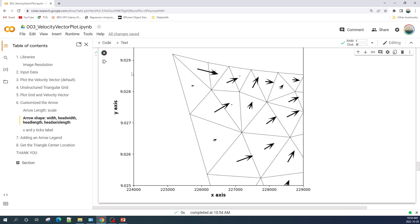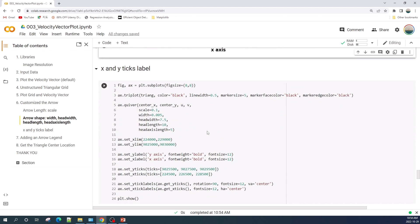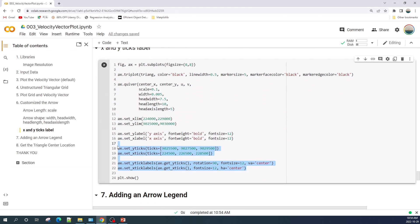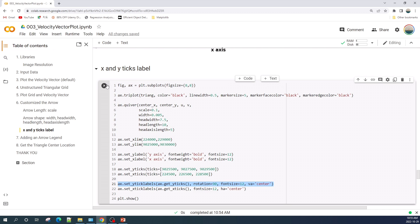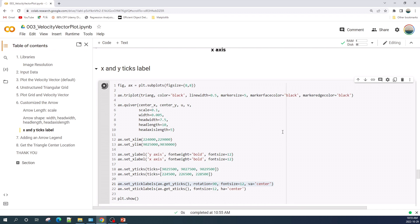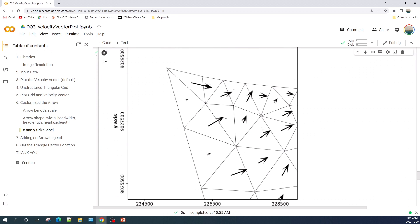The next thing I would like to do is modify the axis ticks, such as rotating the y-ticks and reducing the number of ticks on the x-axis and y-axis. To do that, I only need to add a few lines of code. The first two lines limit the number of y-ticks and x-ticks to only show three values. Then I rotate the y-ticks and change the font size as well as the vertical alignment to center. Now the figure looks much better.